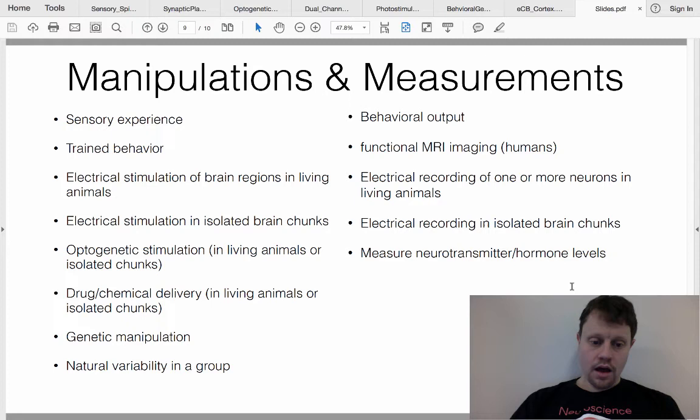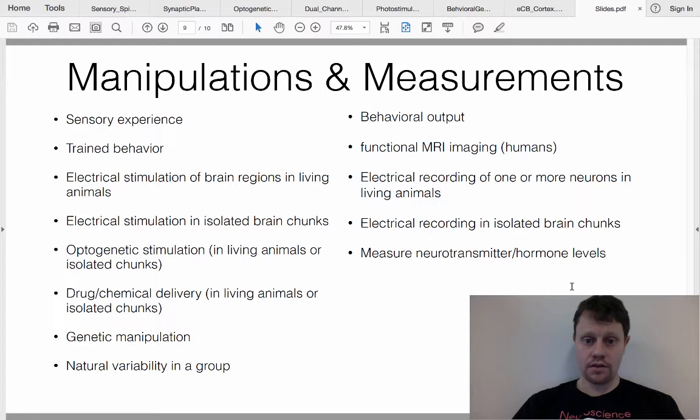In addition to deliberate manipulations, sometimes you look for natural variability within a group — for example, some mice may be naturally better at learning tasks than others. You would distinguish between good learners and bad learners and see what's different in their brains, or apply something similar to humans.